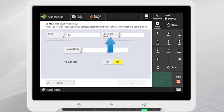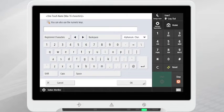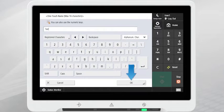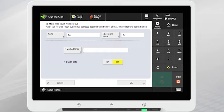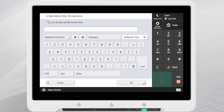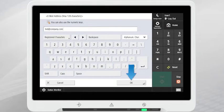Tap OneTouch Name to name the OneTouch button. Press OK. Tap the Email Address button to enter the email address. Press OK.